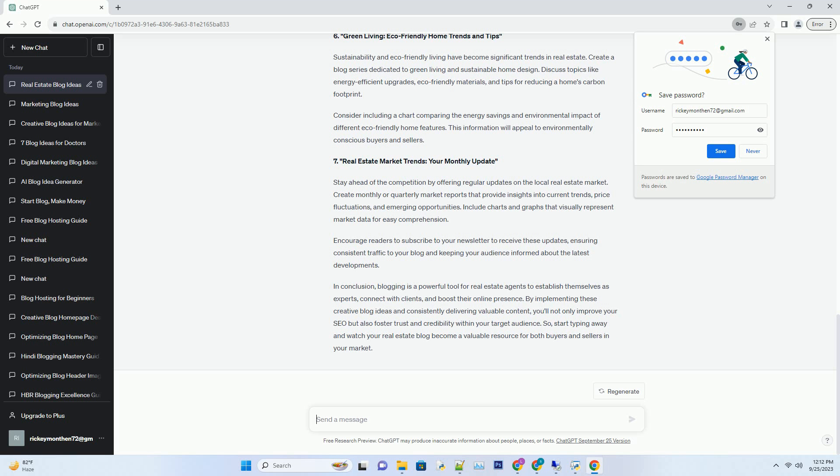Number 7: Real Estate Market Trends - Your Monthly Update. Stay ahead of the competition by offering regular updates on the local real estate market. Create monthly or quarterly market reports that provide insights into current trends, price fluctuations, and emerging opportunities. Include charts and graphs that visually represent market data for easy comprehension.